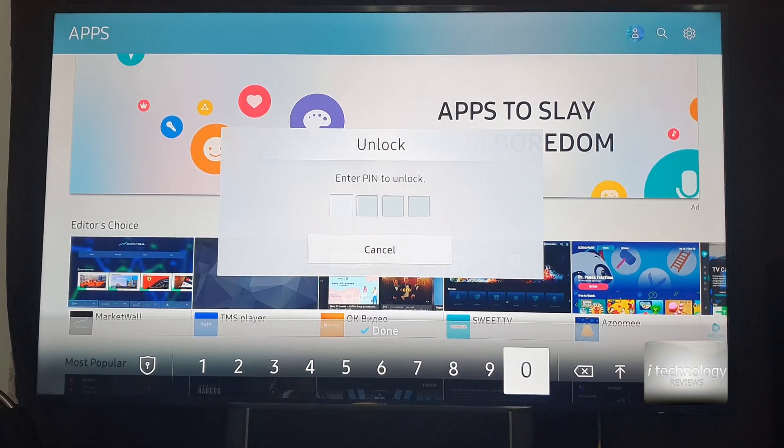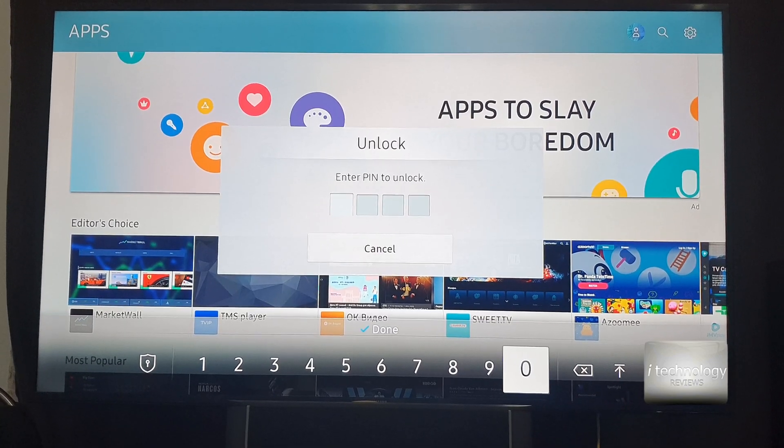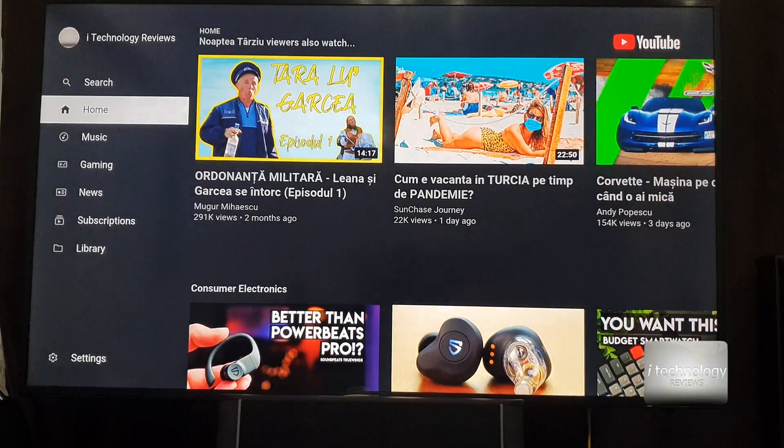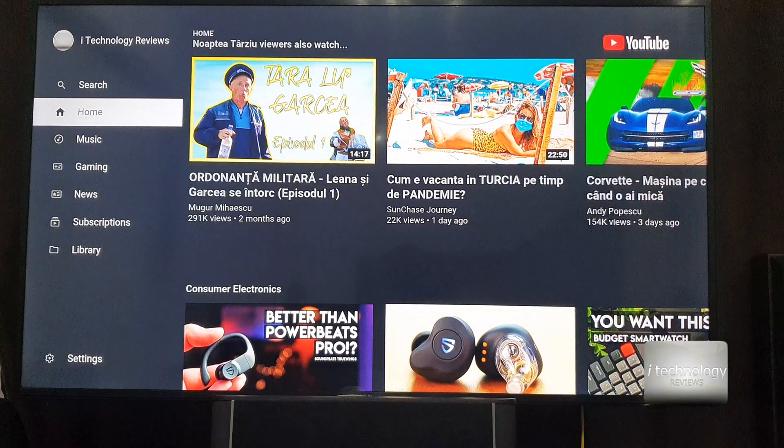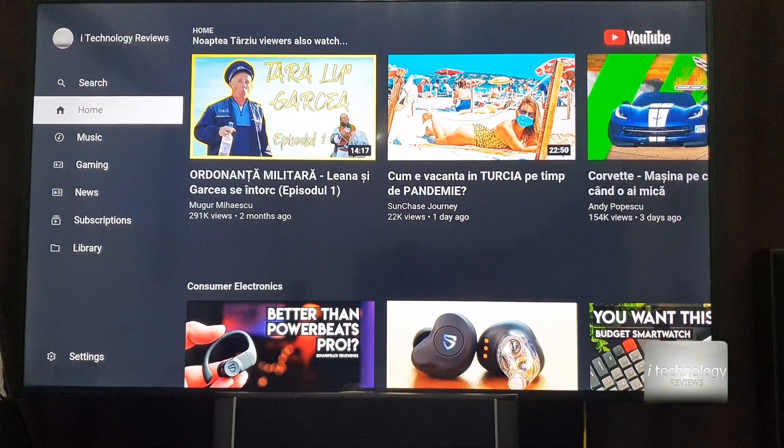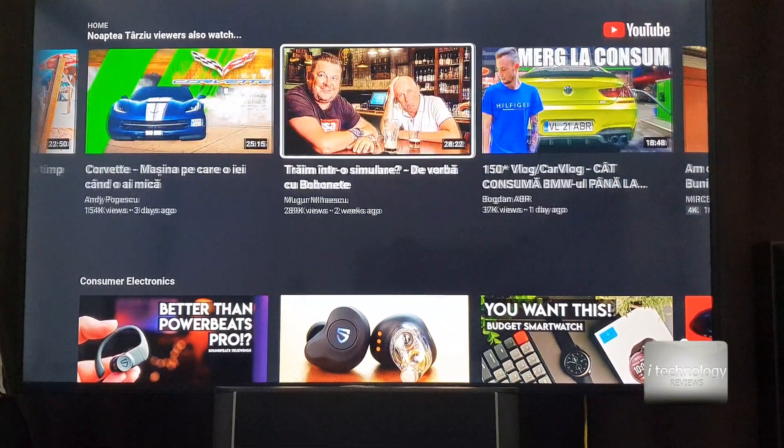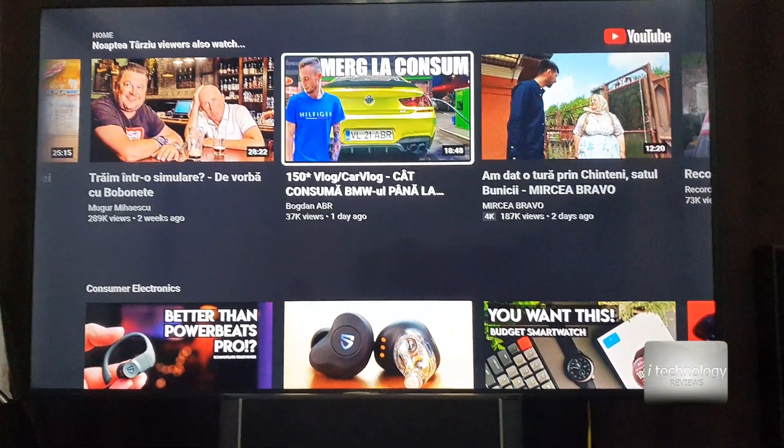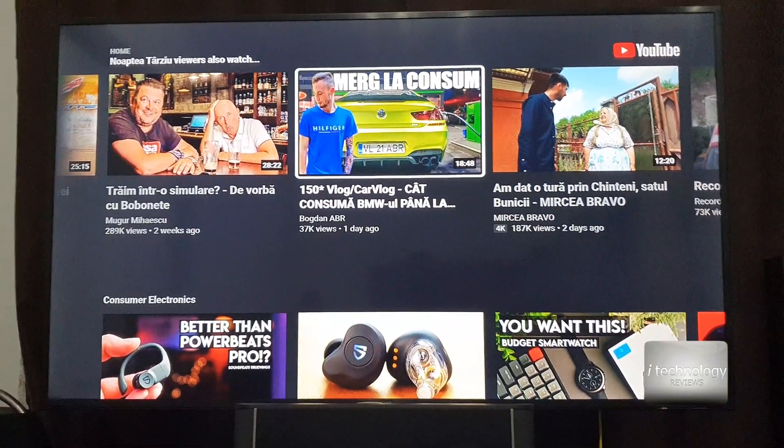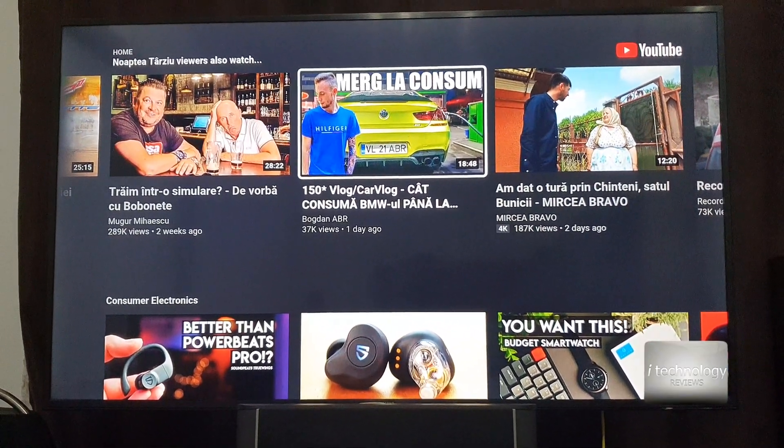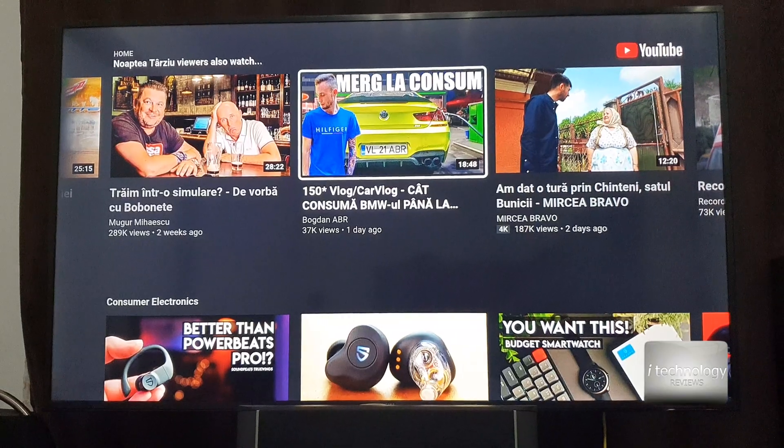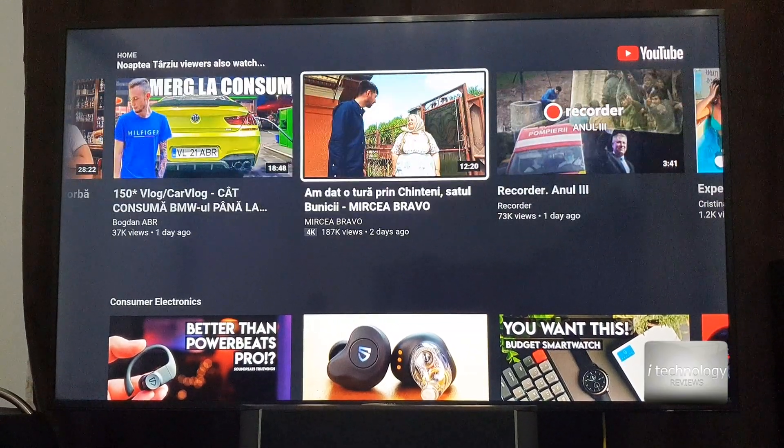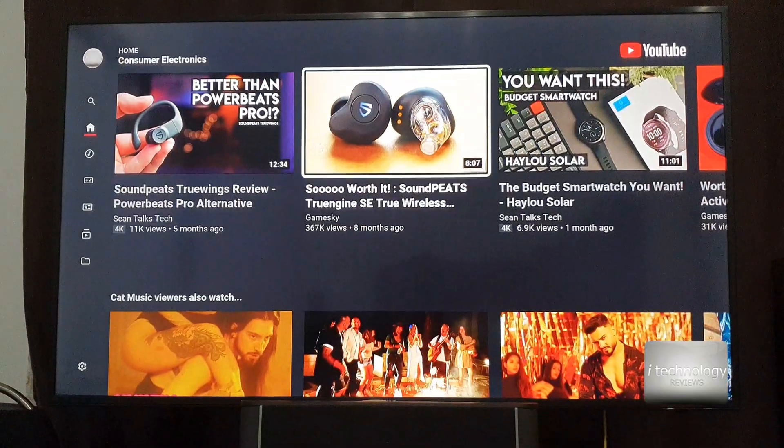So now, if you want to get into the YouTube, just insert the PIN and here we are into the YouTube. And this is how you can restrict your kid or your kids to go into the application.